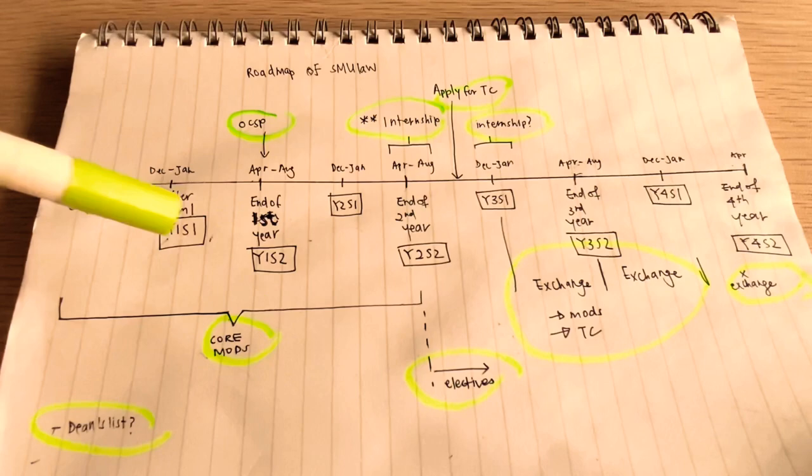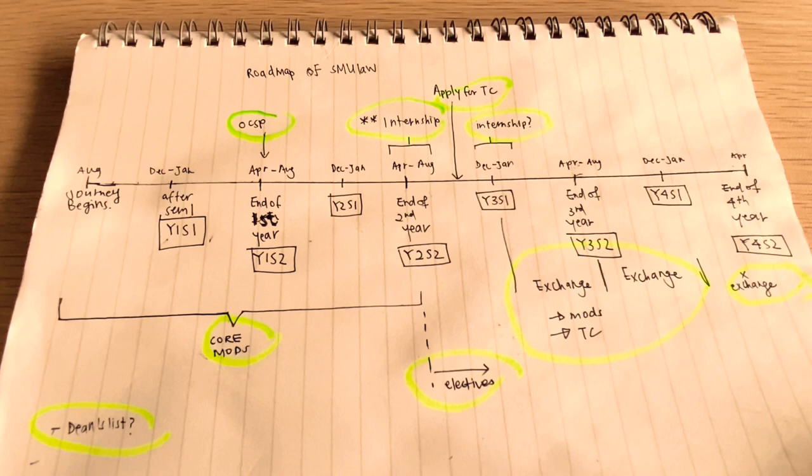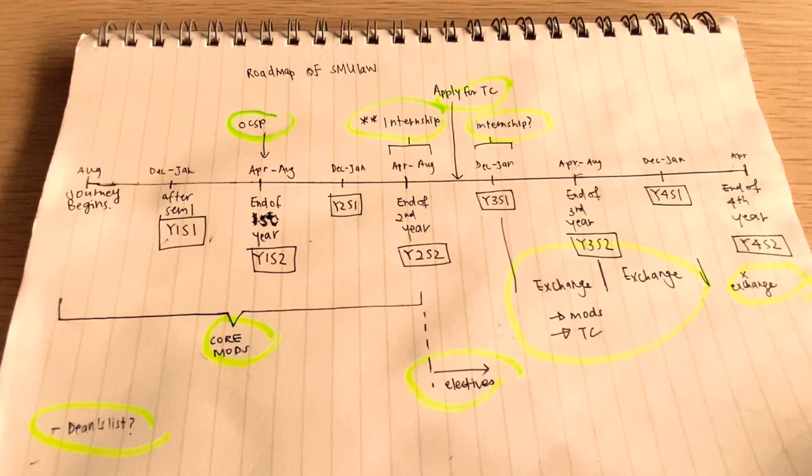And then what happens after year two is you get to make a choice. So you get to take some electives, which means that you can take certain law modules that are a bit more specialized and a bit more narrow in scope. Like, say, for example, if you're interested in competition law, then you can do a competition law module.